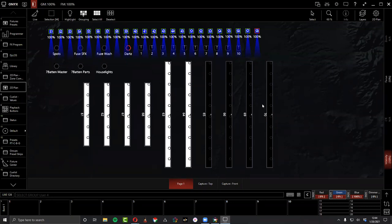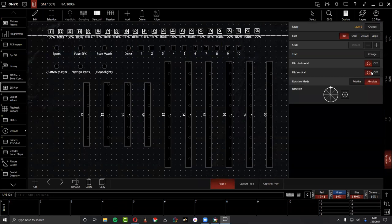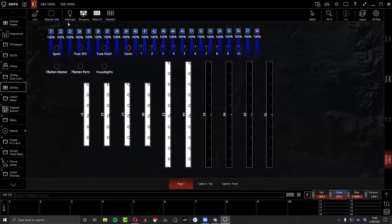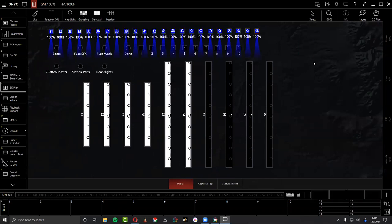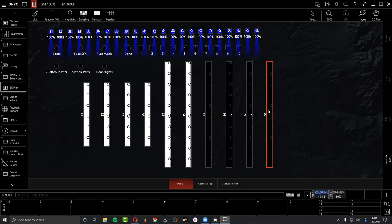A question came in: Jim wants to turn his entire 2D plan 180 degrees. You can rotate individual lights using relative rotation, and you can flip them horizontal or vertical — which is how the beam direction moves. But flipping the entire 2D plan layout isn't straightforward. In live mode you can select fixtures by dragging over them with a touchscreen or mouse, and click to select or deselect.